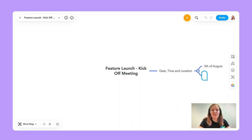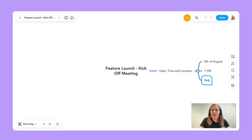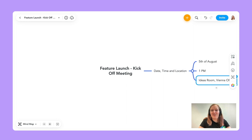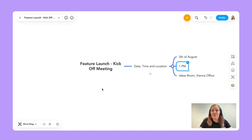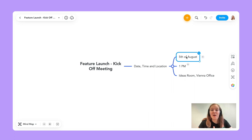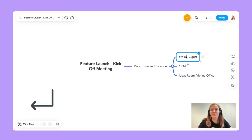We have a great ideas room which I think is perfect for this meeting, and it's in the Vienna office. So I just fill it out like this. From here, I can start making additional topics. For the 5th of August entry, I used Enter to make sibling topics — topics at the same level. I don't use Tab anymore; I use Enter. You can use the arrow keys to move around in your mind map.